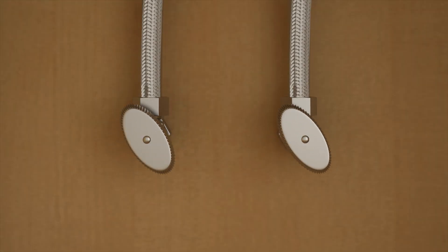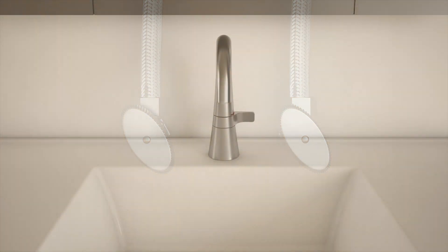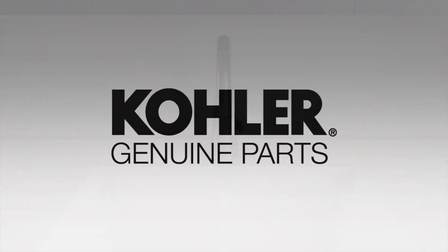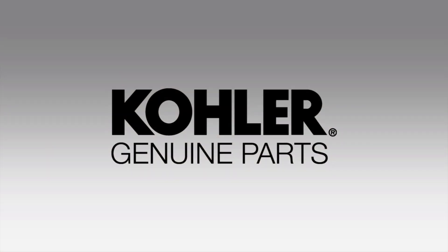Check all connections above and below the counter for leaks. Run water to confirm proper operation. Identify and purchase only genuine Kohler service parts to maintain optimum performance of your product.